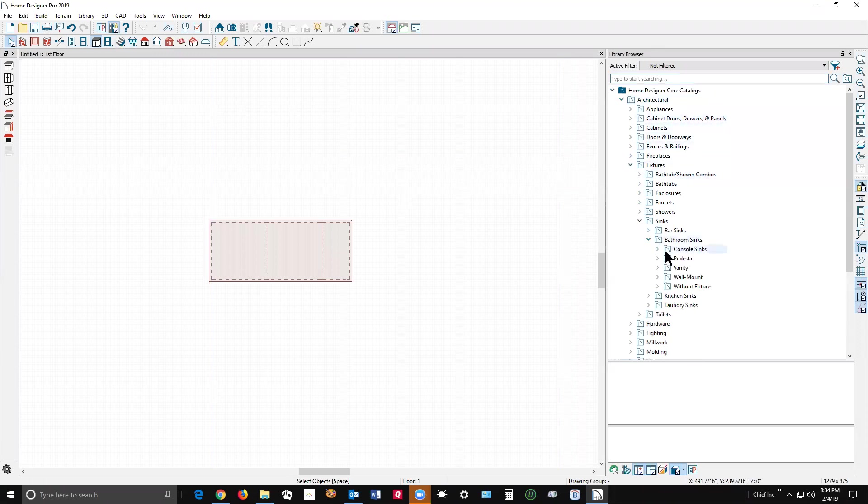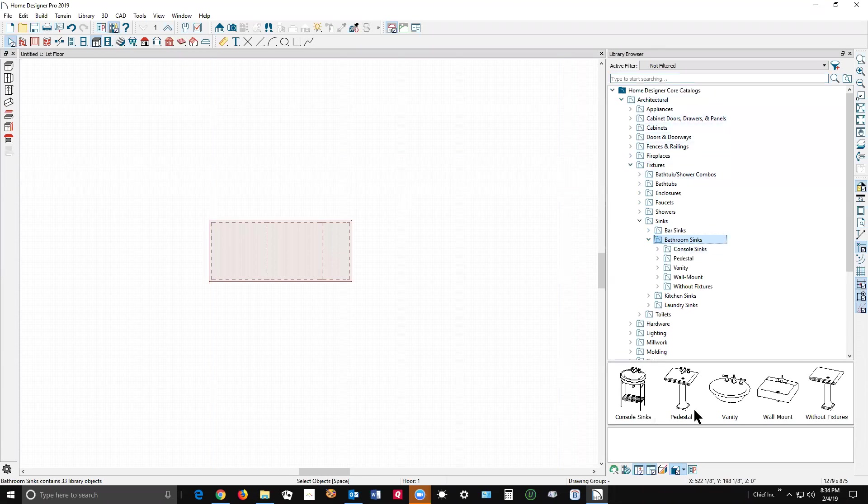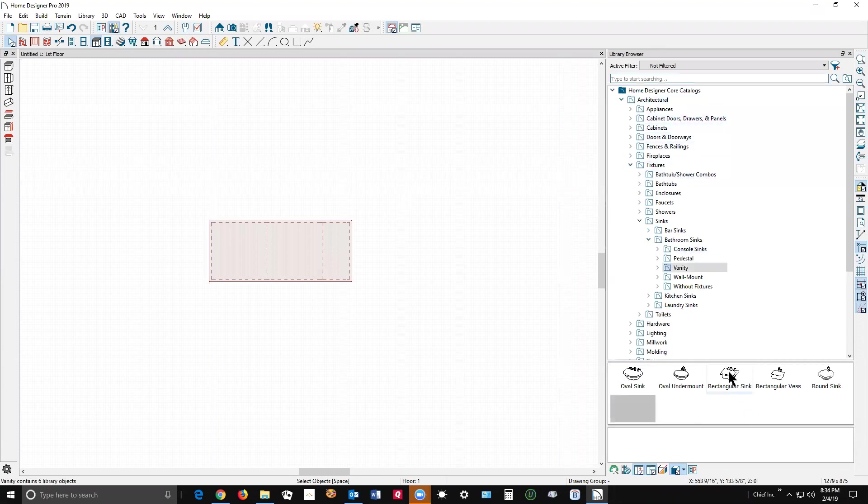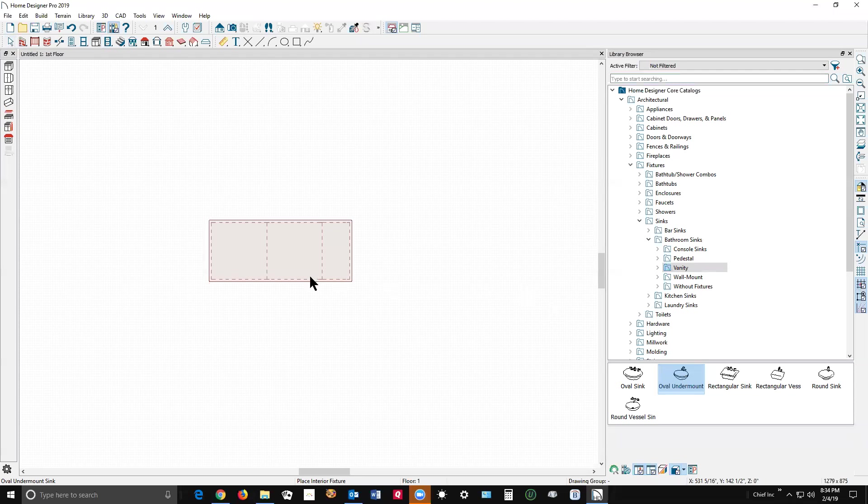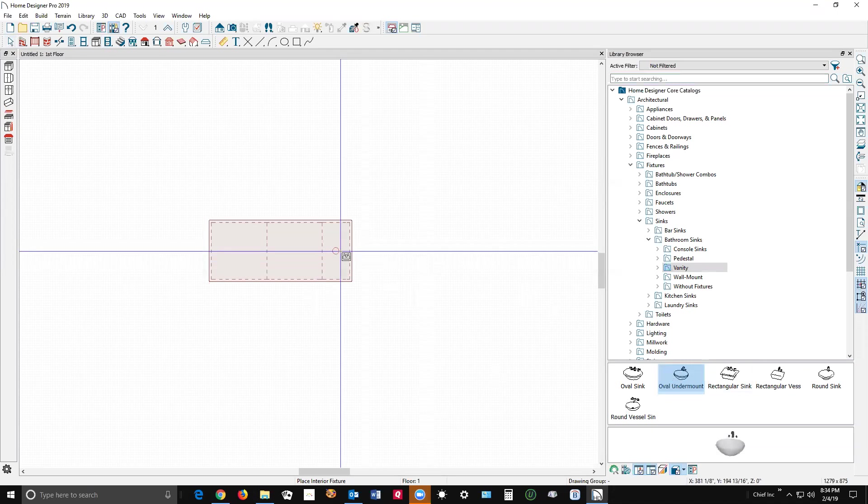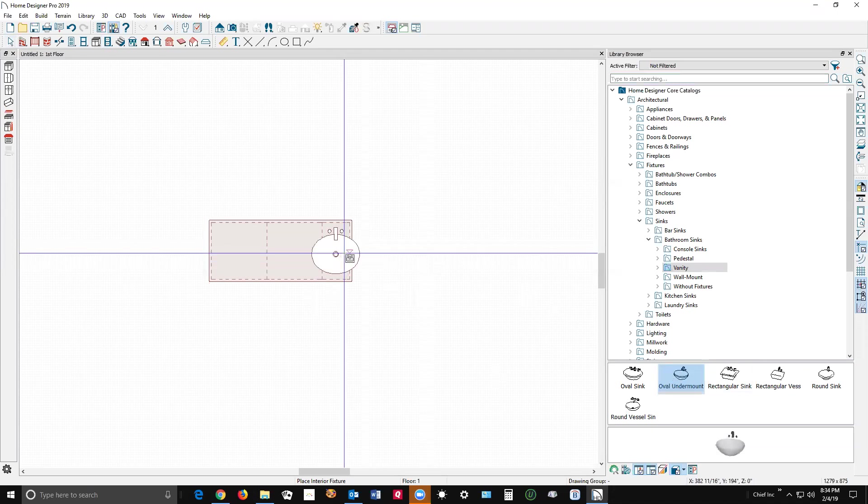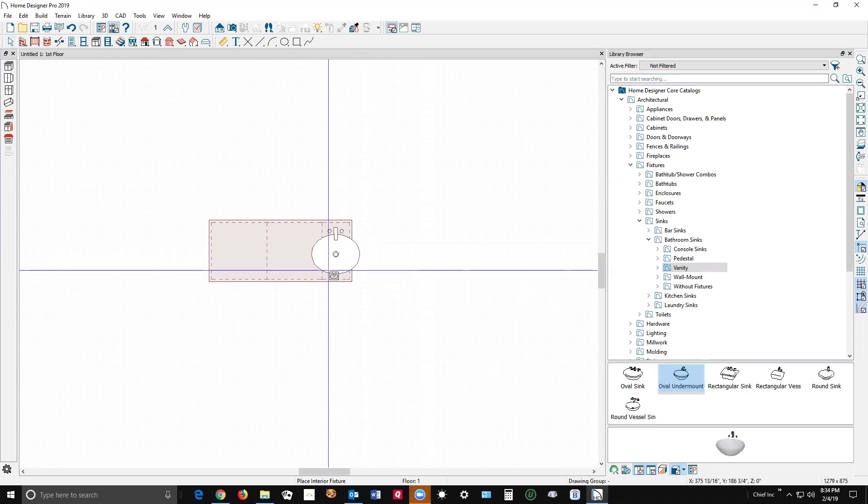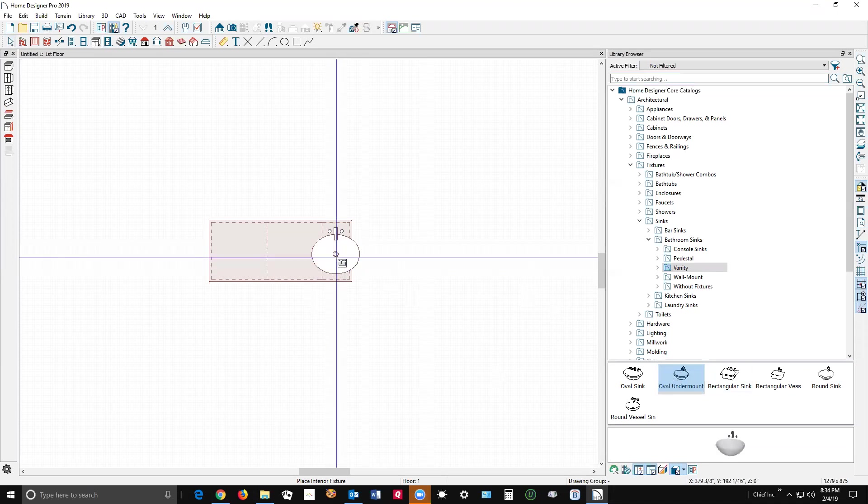Sink vanity, there it is - oval under mount. Now, my computer's a little slow. If I try to put it in this cabinet, it's too skinny. Oh, it worked! I was expecting to get an error message.